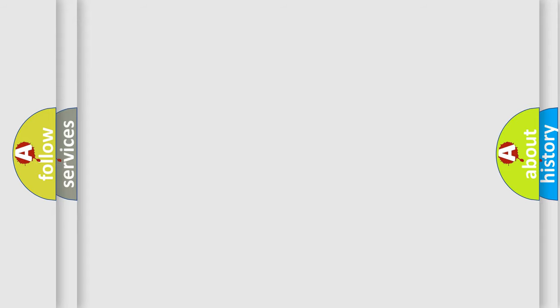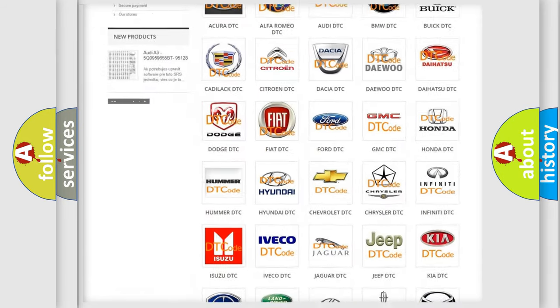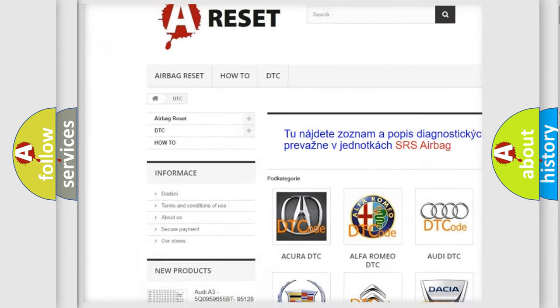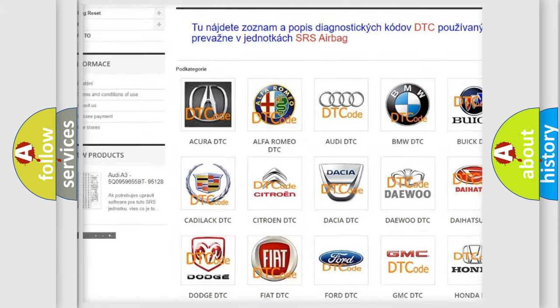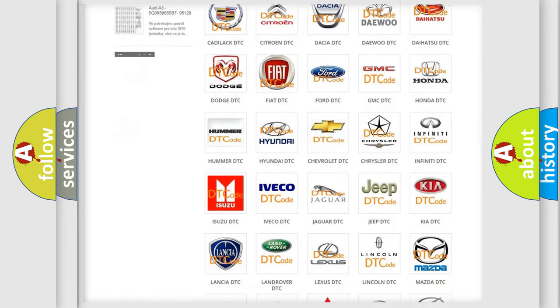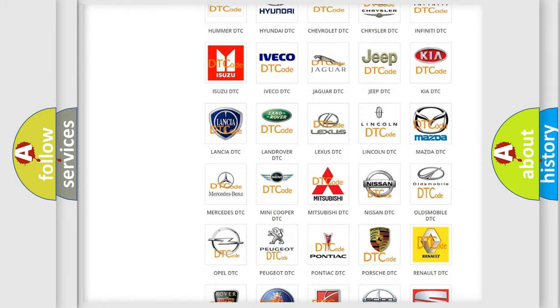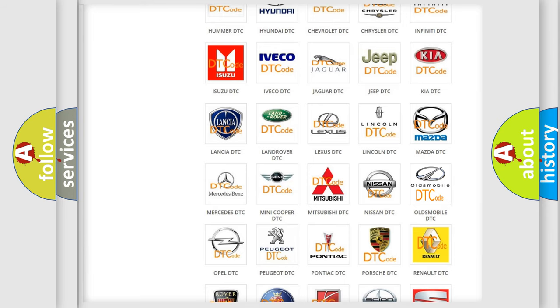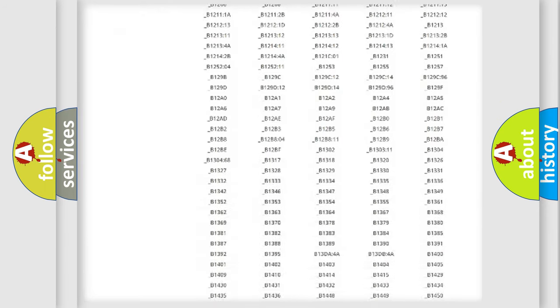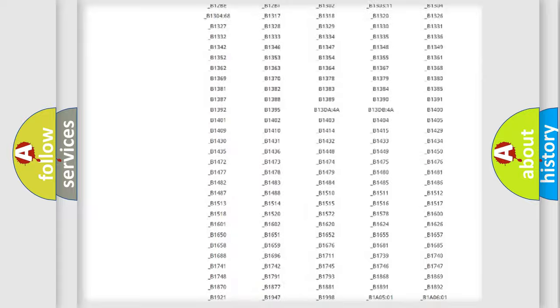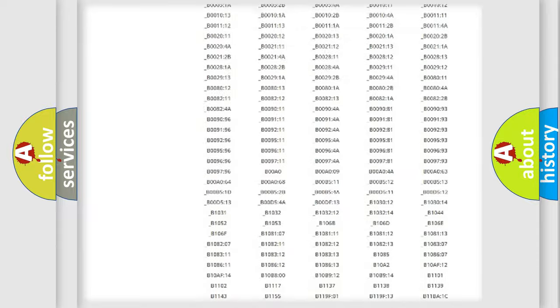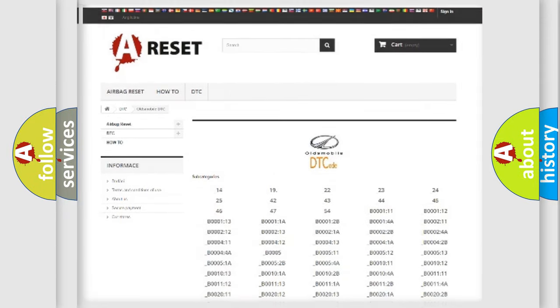Our website airbagreset.sk produces useful videos for you. You do not have to go through the OBD2 protocol anymore to know how to troubleshoot any car breakdown. You will find all the diagnostic codes that can be diagnosed in Oldsmobile vehicles, and also many other useful things.